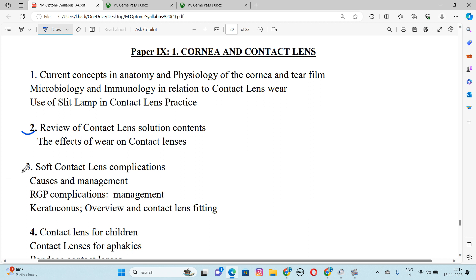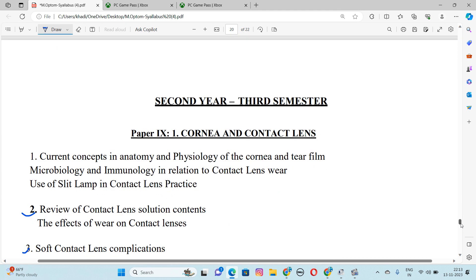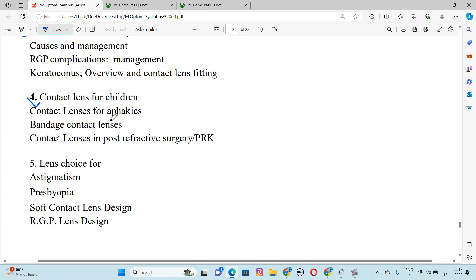Soft Contact Lens is more water-containing than normal, because they are soft. In Soft Contact Lens, we have slightly less weight compared to hard contact lens, so Keratoconus has more chances with soft lenses. Number 4 is Contact Lens for Children, Contact Lens for Aphakics, Bandage Contact Lens, and Contact Lens in Post Refractive Surgery.